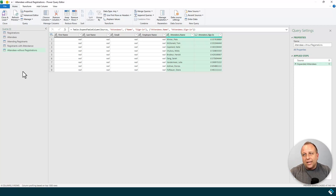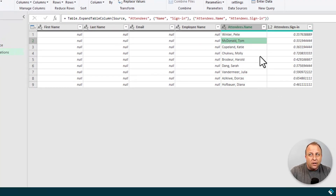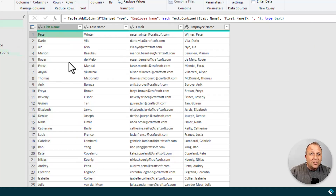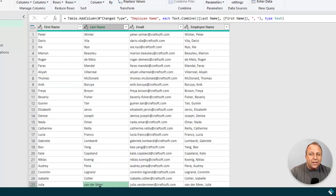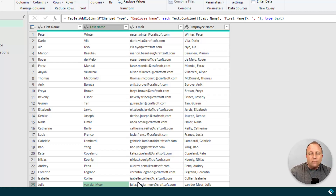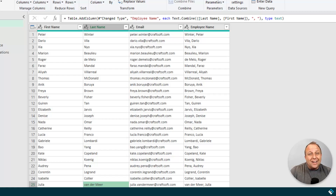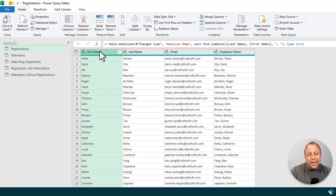But there is a little gotcha here. Looking at this list — Pete Winter, Tom McDonald, Katie Copeland, and Julia Vandermeer — if you go back to the original registration table, Pete's name is actually Peter, Tom's name is actually Thomas, and Julia Vandermeer writes her name as Van space Dur space Mir. That means they should kind of match — Pete with Peter, Tom with Thomas, Julia with Julia — but they don't, because they're not an exact match. What we'll do instead is use a fuzzy match.